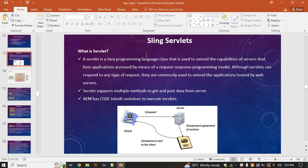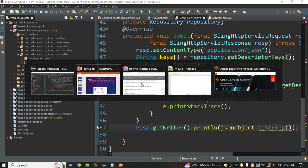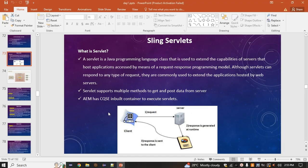A servlet is a simple Java program that resides on your server. When you write backend code, it is stored inside the server. The user will send a request from the browser to the server, which will process it, generate a response at runtime, and return it to the client.